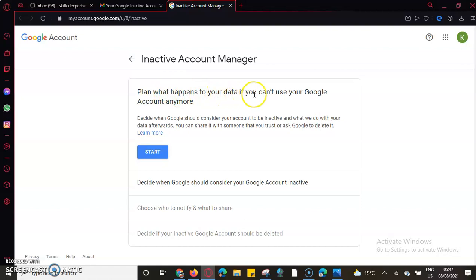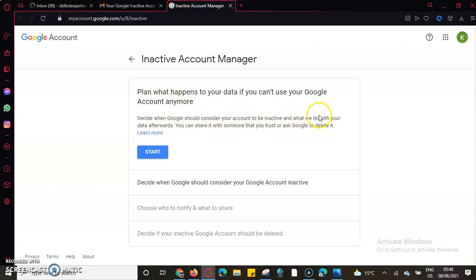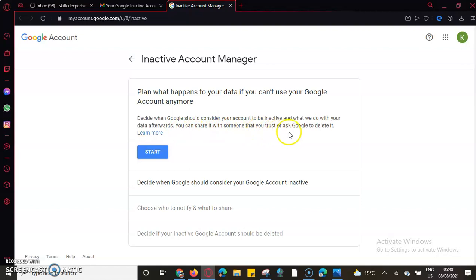What happens to your data if you can't use your data account anymore? Decide when Google should consider your account inactive and what they do with your data afterwards. You can share it with someone you trust or ask Google to delete it. We'll come here and be able to set these Google inactive action plans.